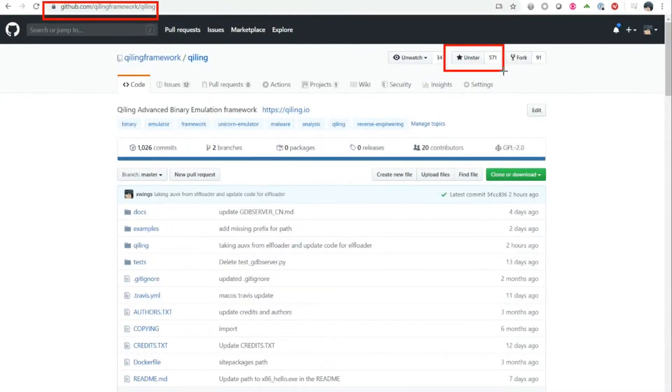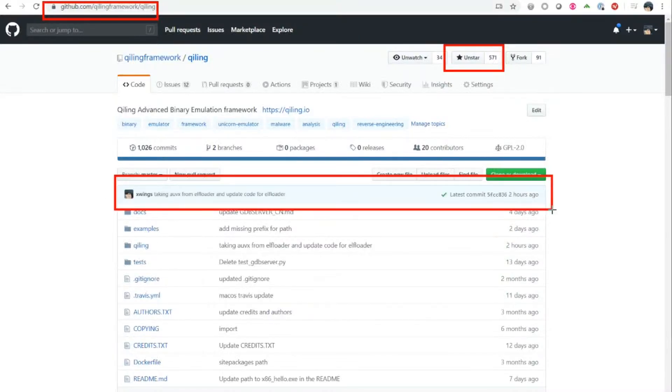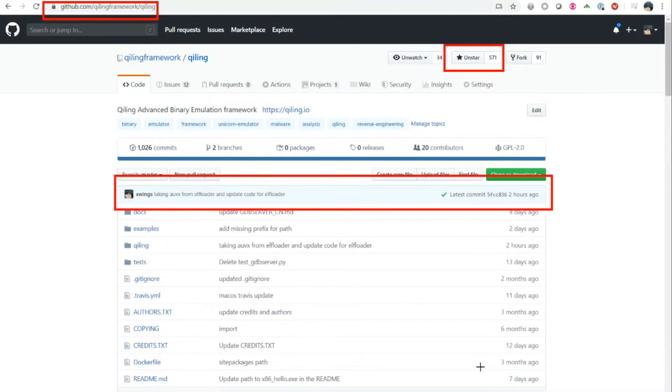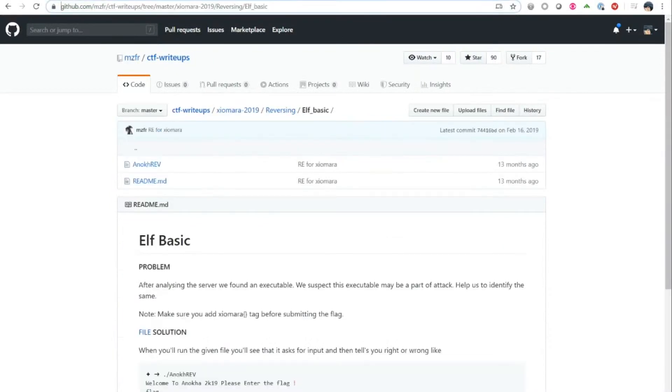We just finished updating the entire GDB connector more or less two hours ago. In order to start this demonstration, we'd like to pick a very basic ELF challenge.